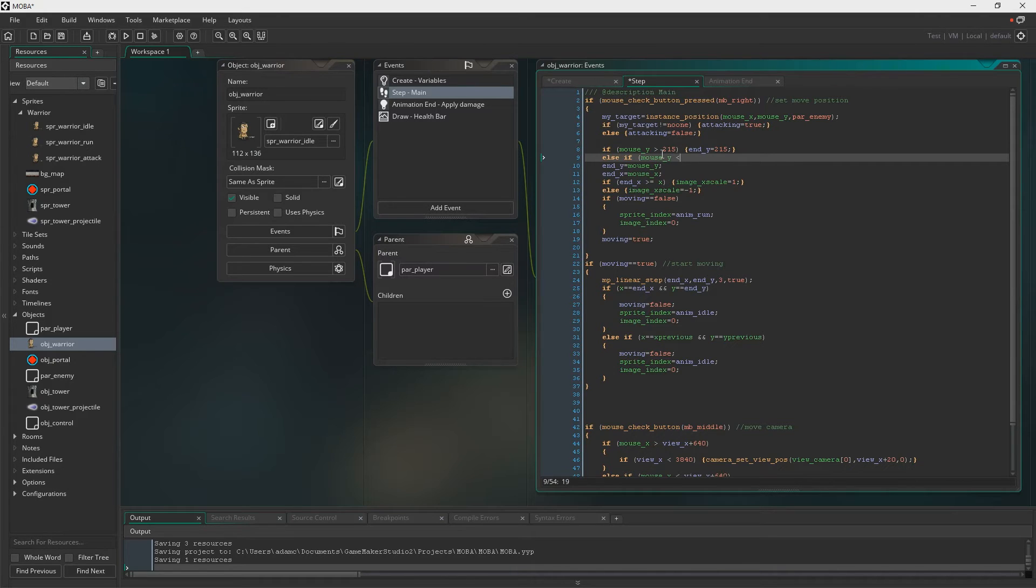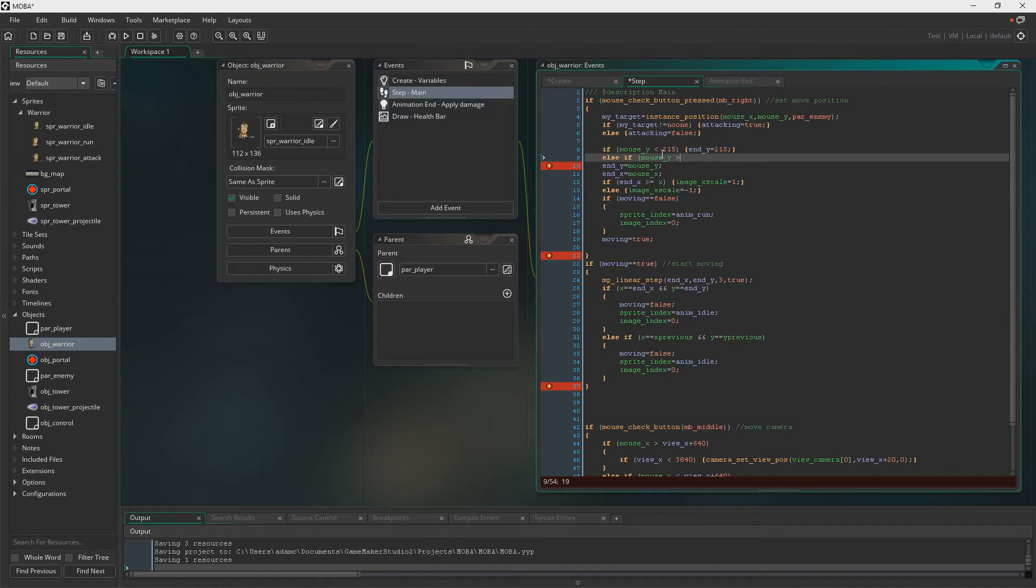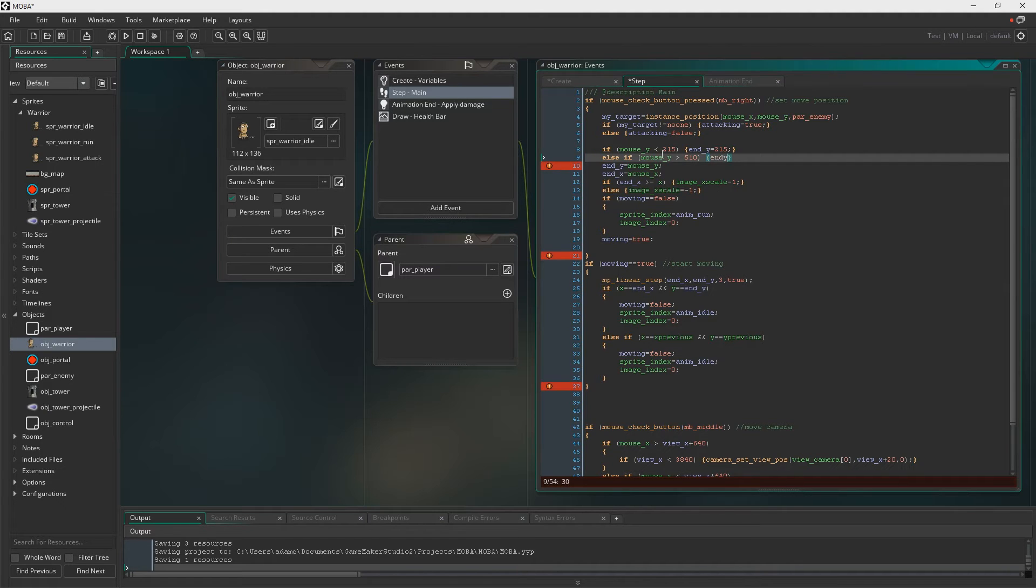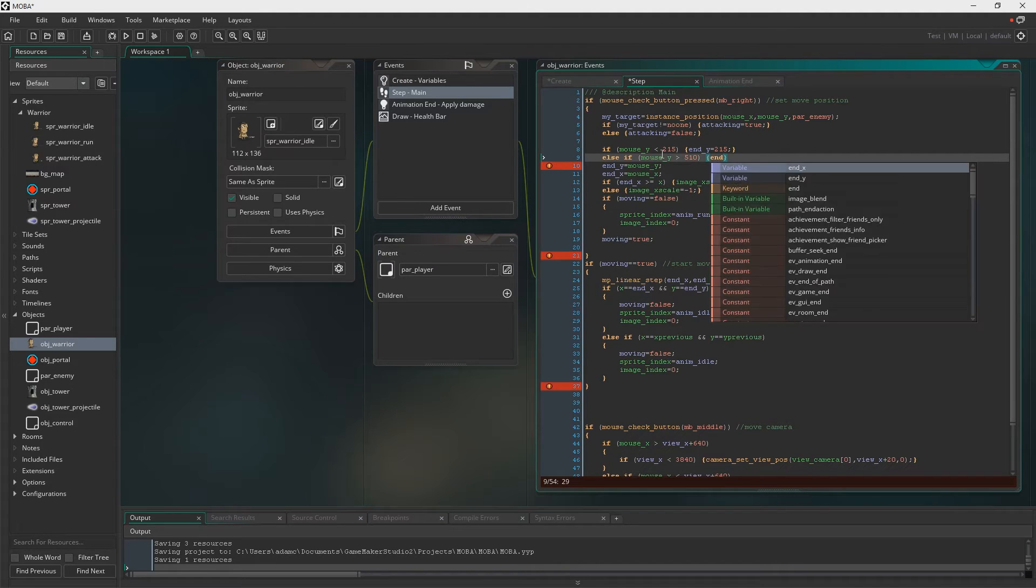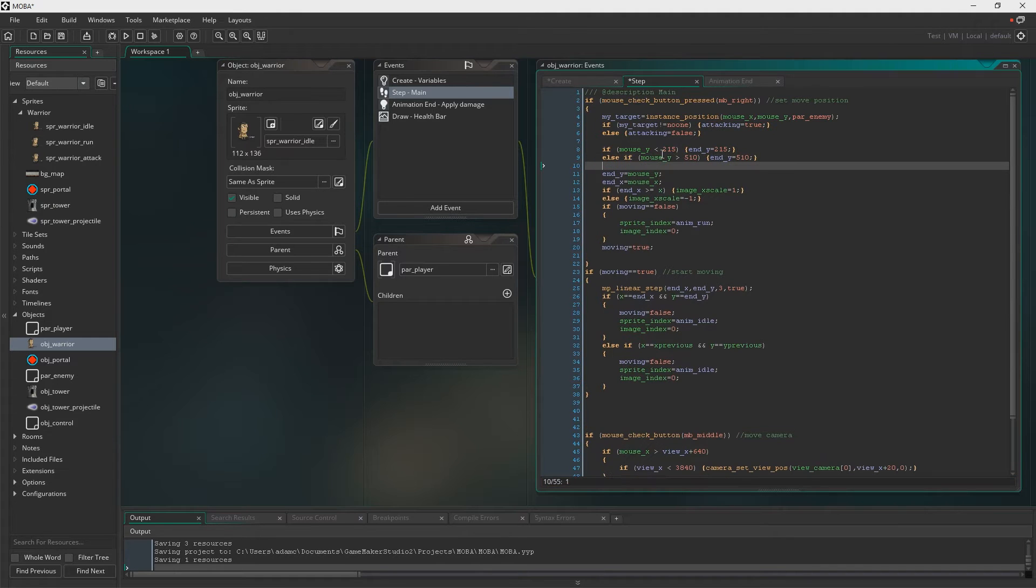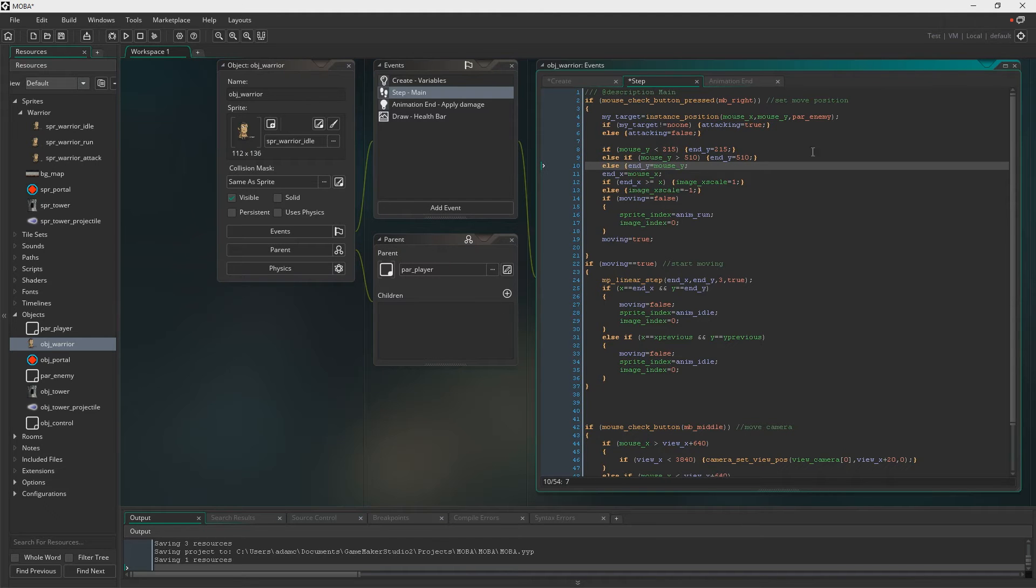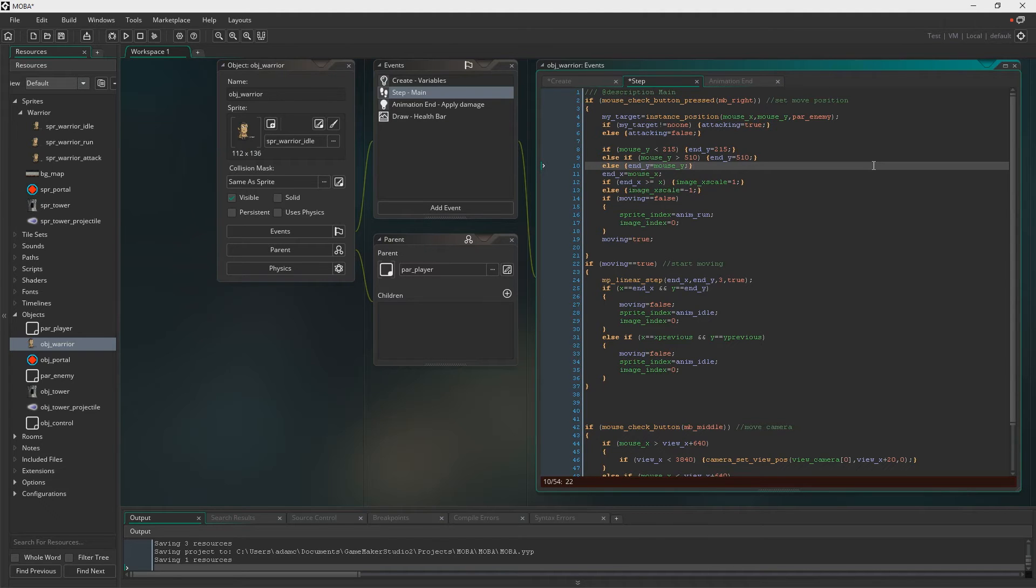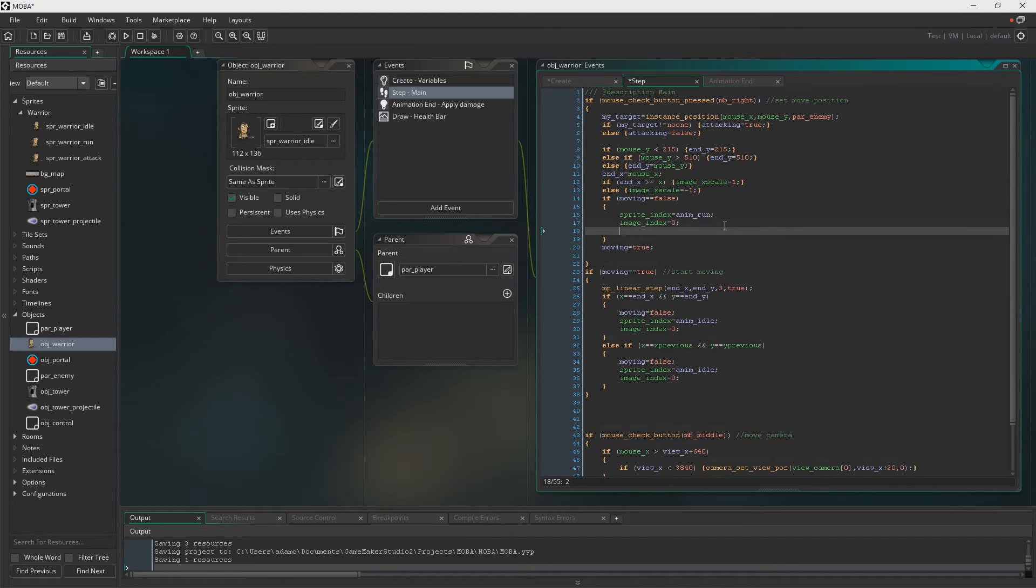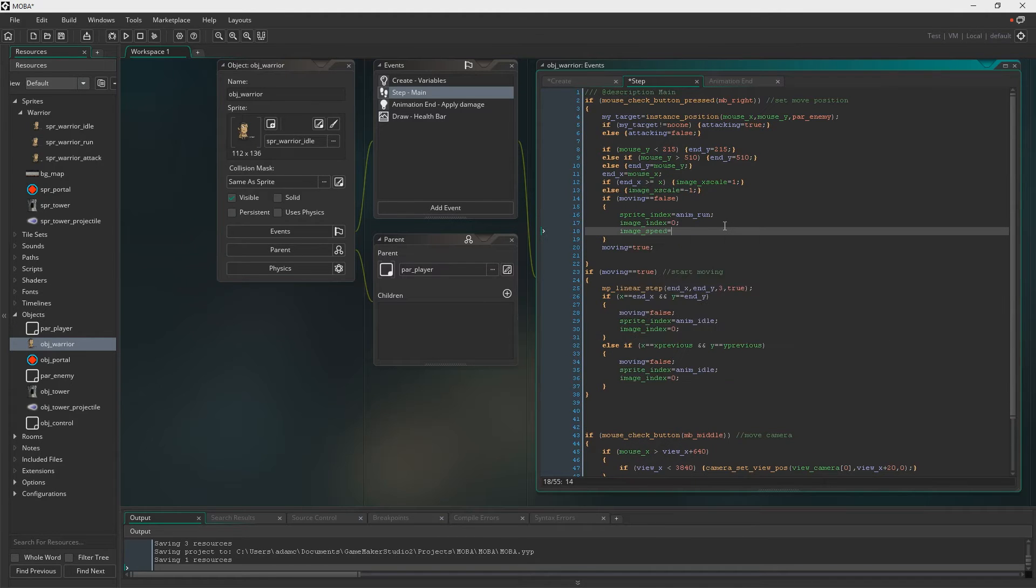So your mouse Y needs to be lower than 215. And then we're just going to say, so that will keep the player bound in the lane, but you can still click outside of it and your character will move to the furthest point available. And if you don't click outside the lane, then the destination point will just be there.